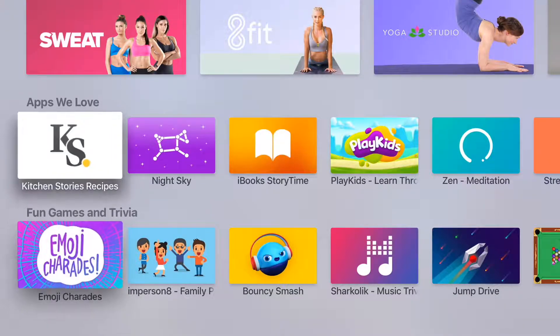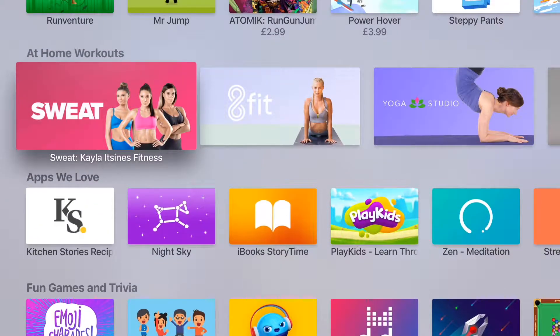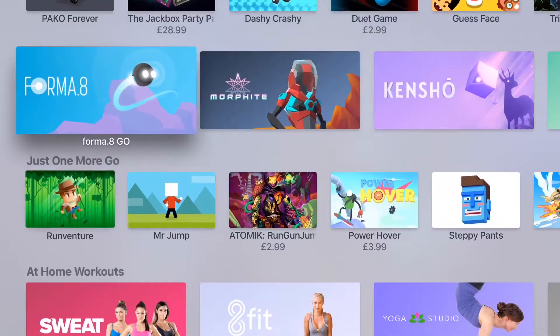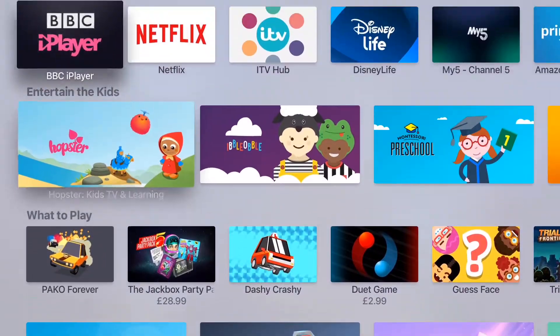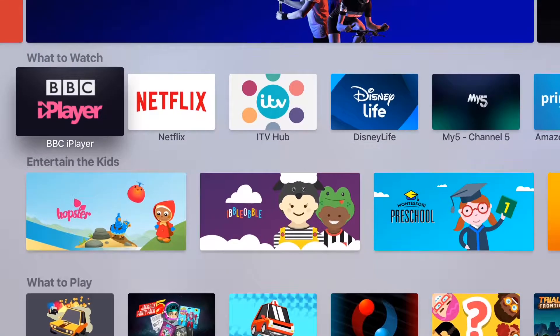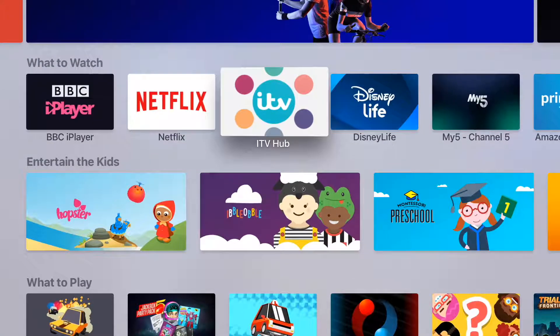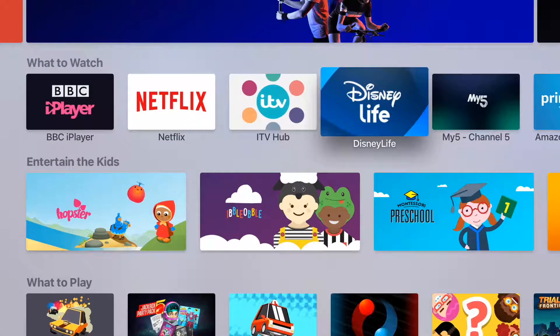The procedure for installing an app is the same whatever you choose, with the exception that some are paid for, and some have in-app purchases, and some are completely free.